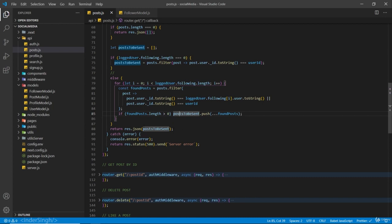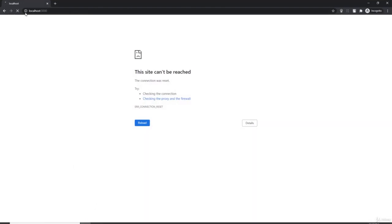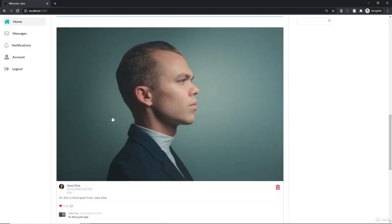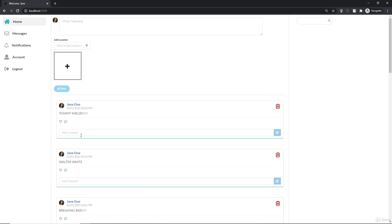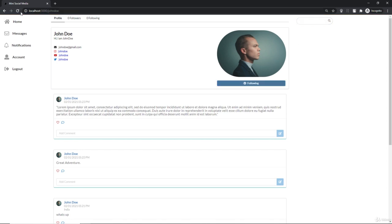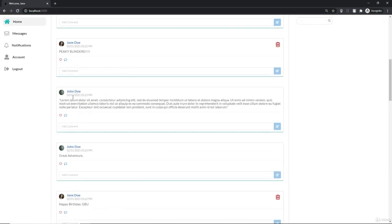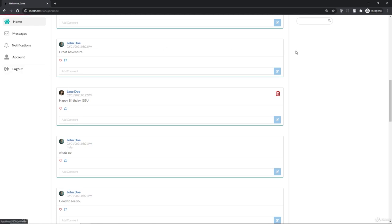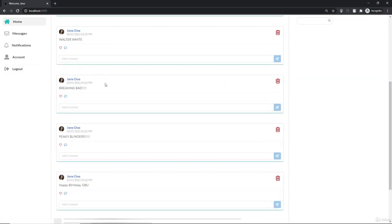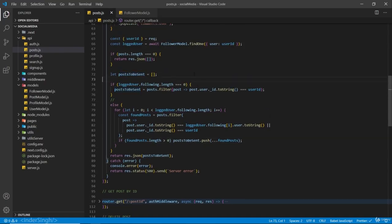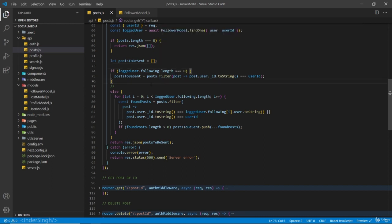If I go to localhost now and refresh, you can see I'm only being shown my own post - Jando. Since I have zero following, I'm only being shown my post. Now if I go back and follow John Doe and go to home, you can see I am being shown the posts of John Doe too. If I go back and unfollow again - only Jando.